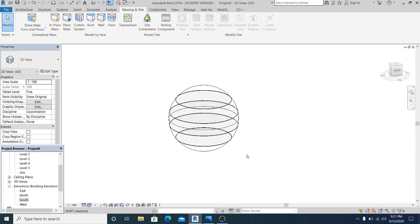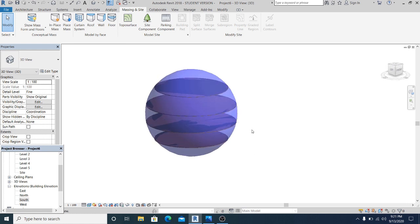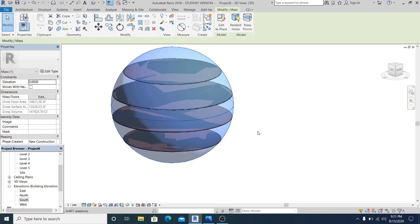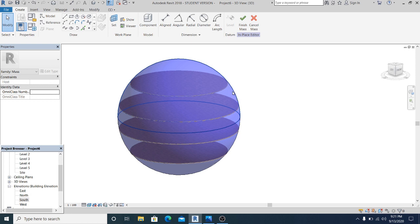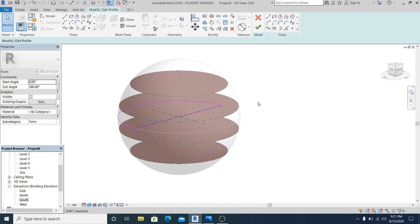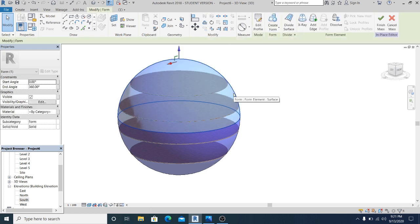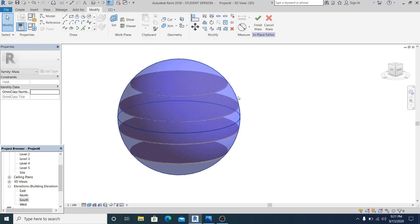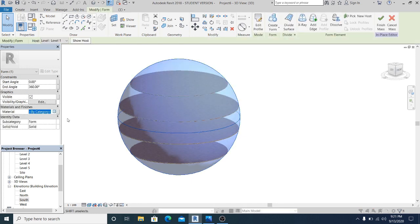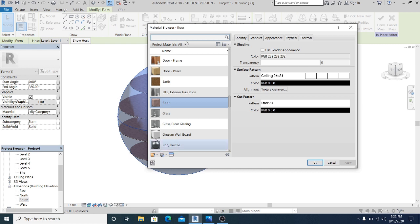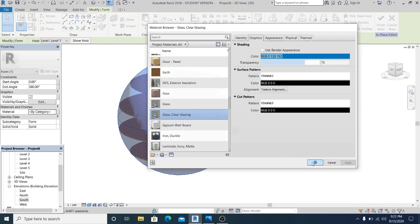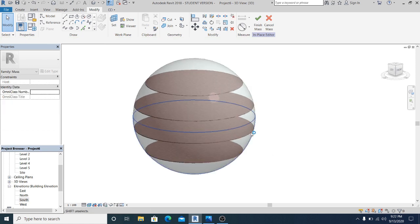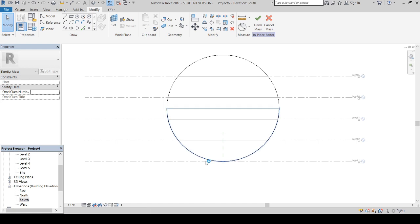If I change it to realistic, this is what you get. Select this, double-click to select the element, hit finish first. Then select this and hit Tab to select all. In category, change this to clear glass glazing and hit OK.